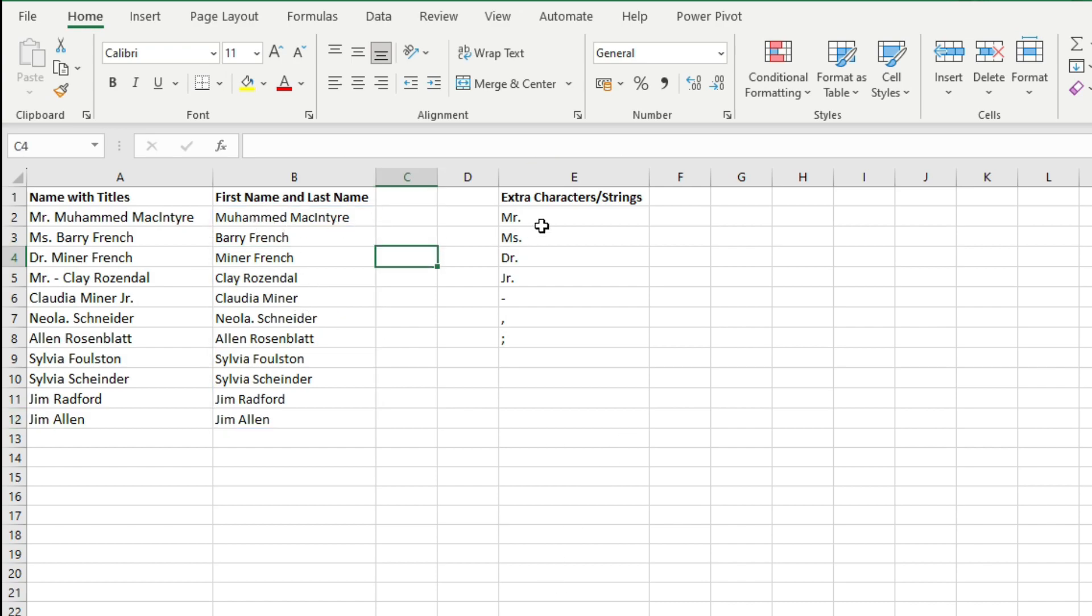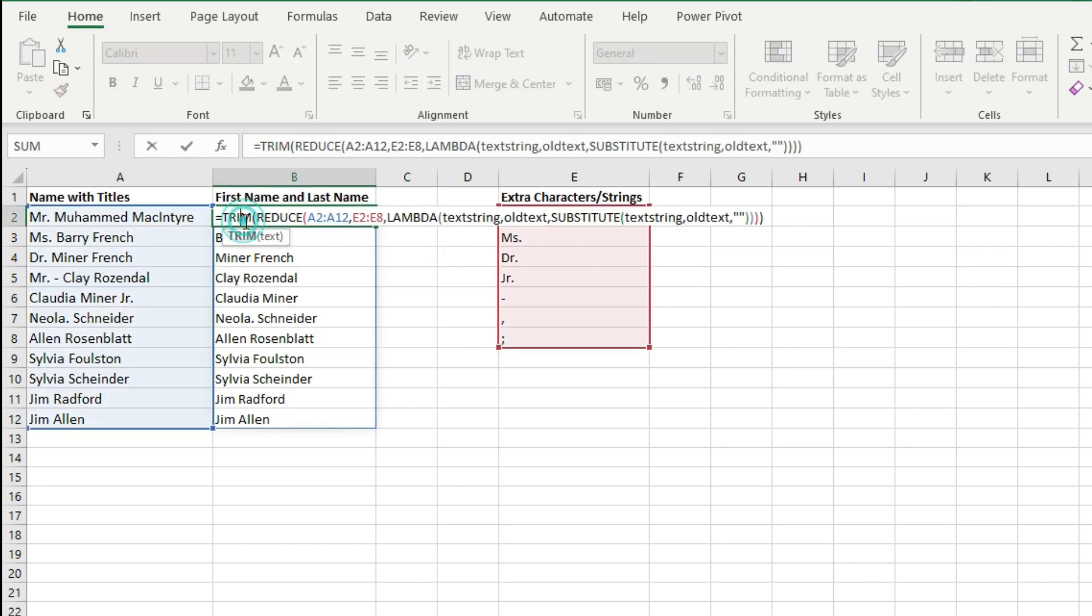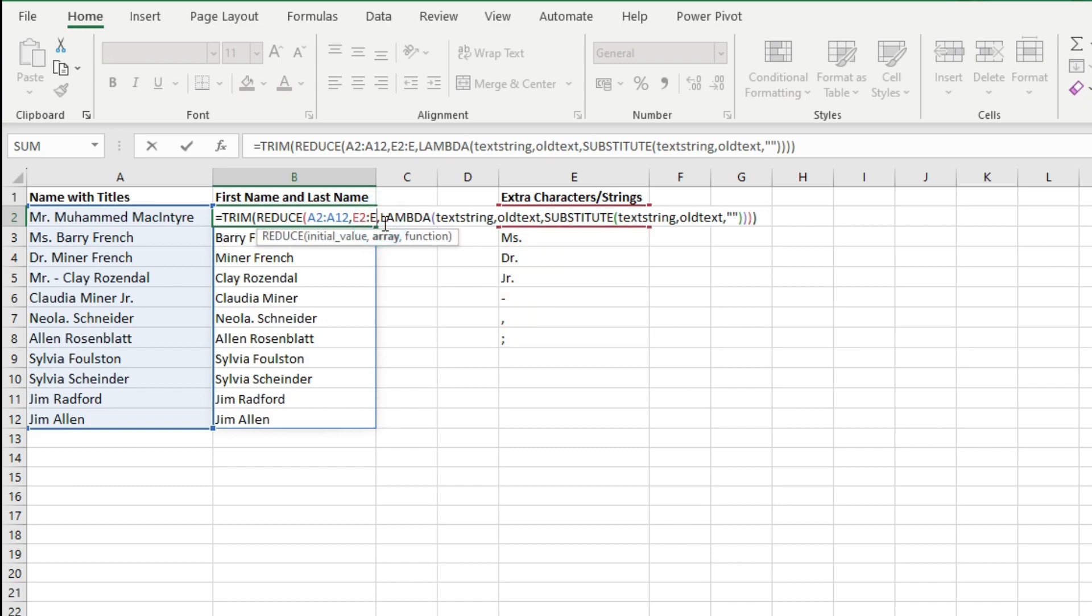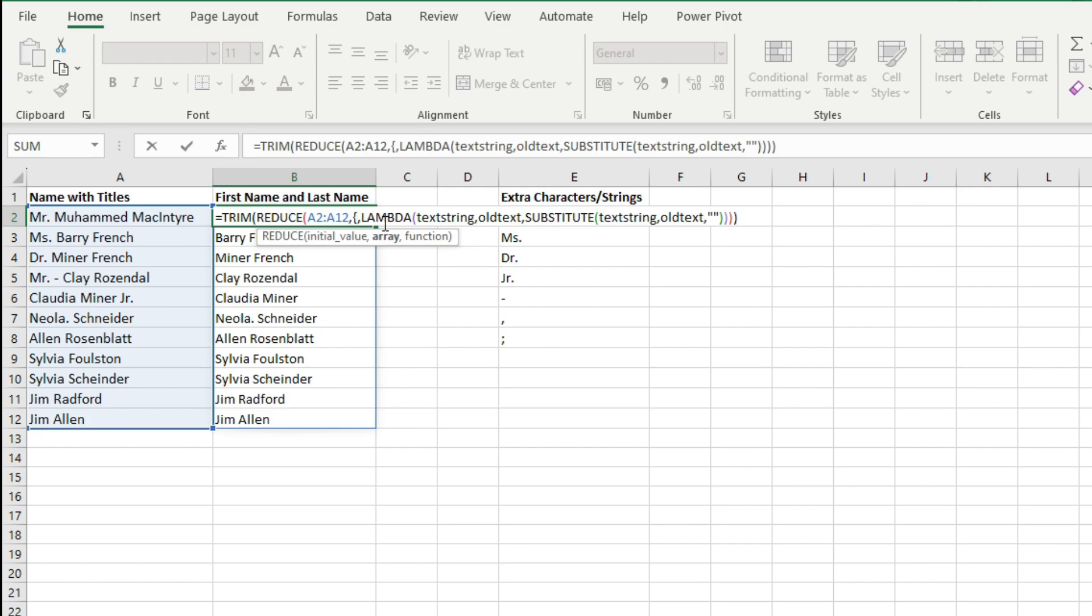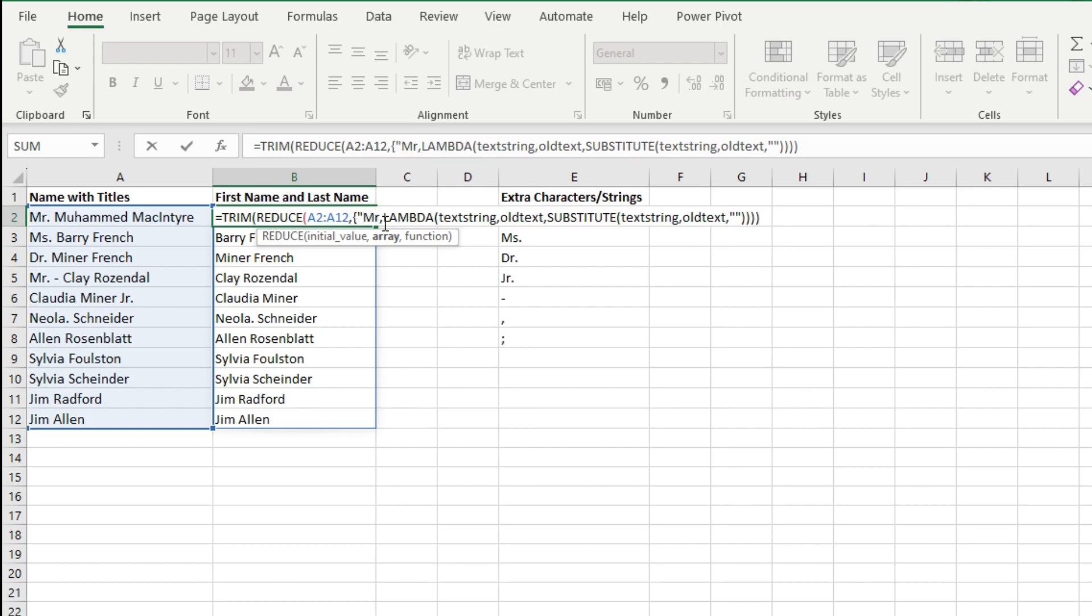Now here as you can see I have typed these extra characters or strings manually here. You can also enter them here. You can hard code them at this place here. So I can directly enter an array here. My array is the first is Mr.